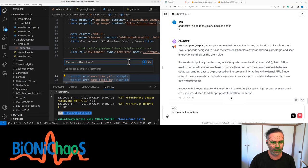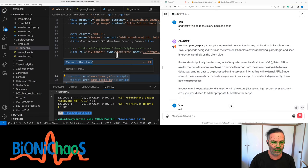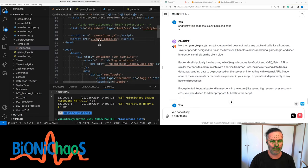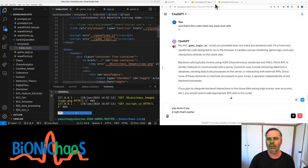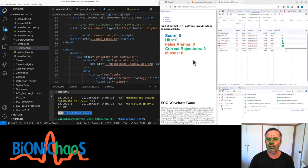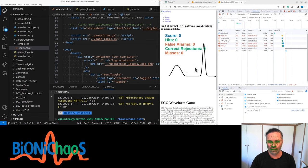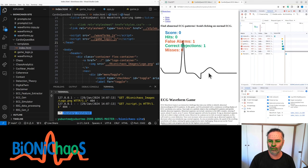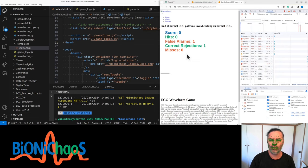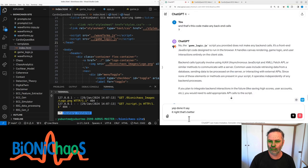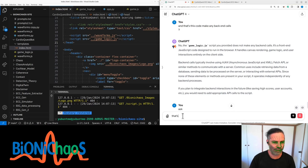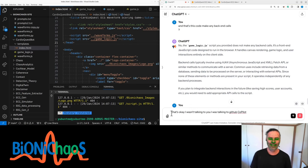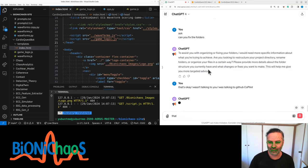That's okay, I wasn't talking to you - I was talking to GitHub Copilot. That will really get confused. If you have any other questions or need assistance with something else, feel free to ask.